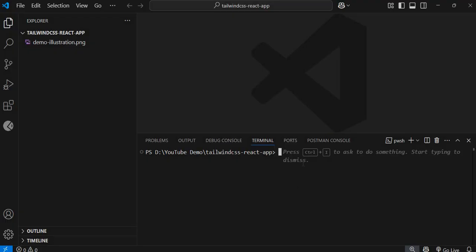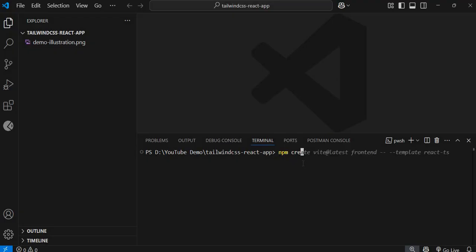I'm inside VS Code and I'm going to spin up a quick React project. There are different ways to create a React application, but I'll follow a step-by-step process. I'll type `npm create vite@latest`, press enter, and it will give me some options.